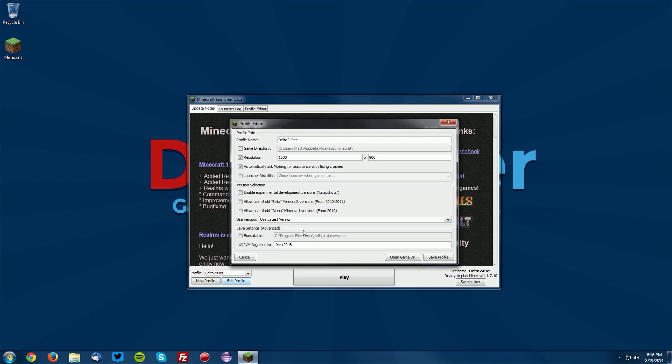Then a capital M, then a space and a dash, then XMS, and then the same number that you put in for the first one, so 2048 and then an M as well. That is in the description so you can copy and paste it. You will just want to be changing the numbers that are between the XM and then the X or S and the M here.